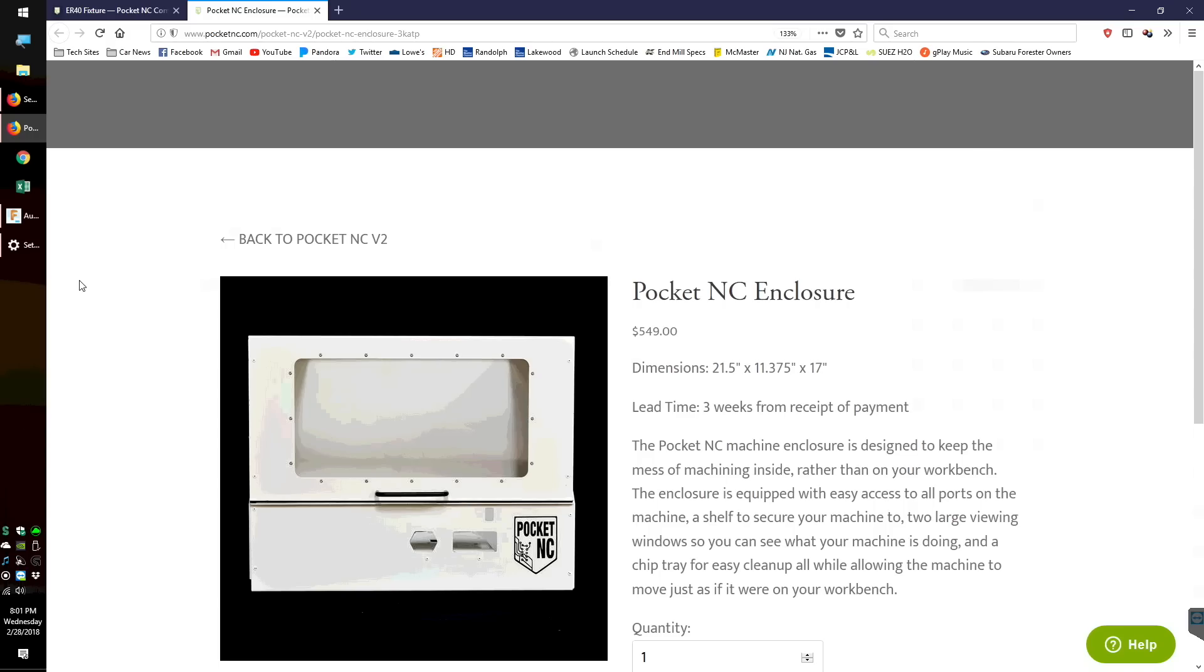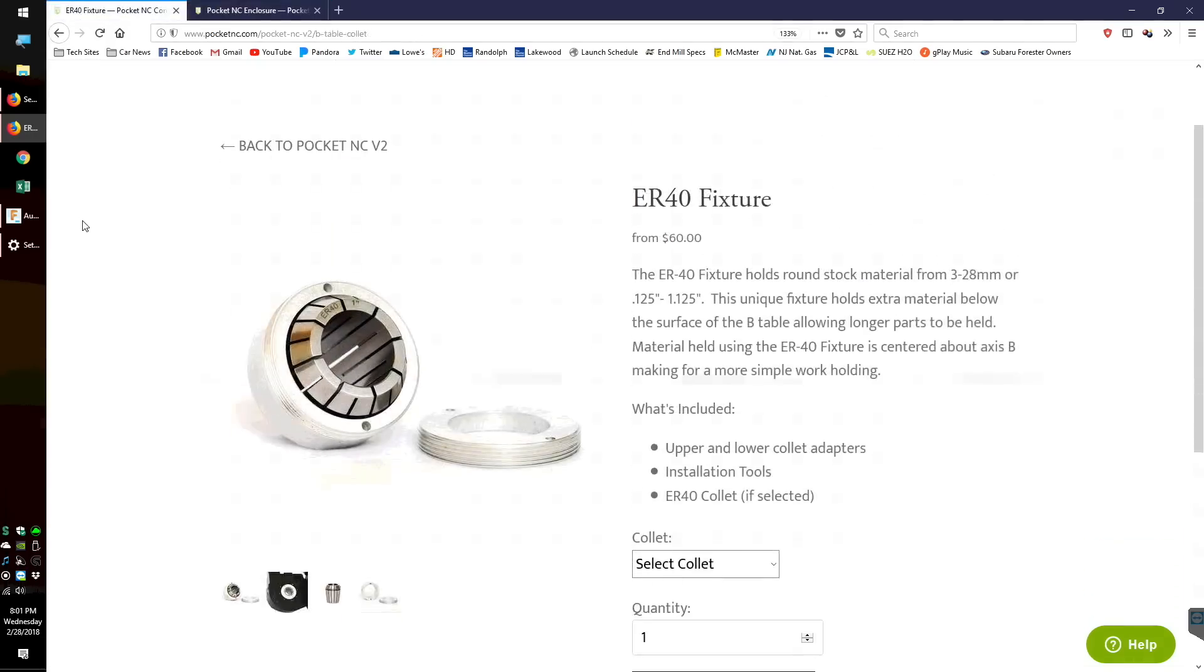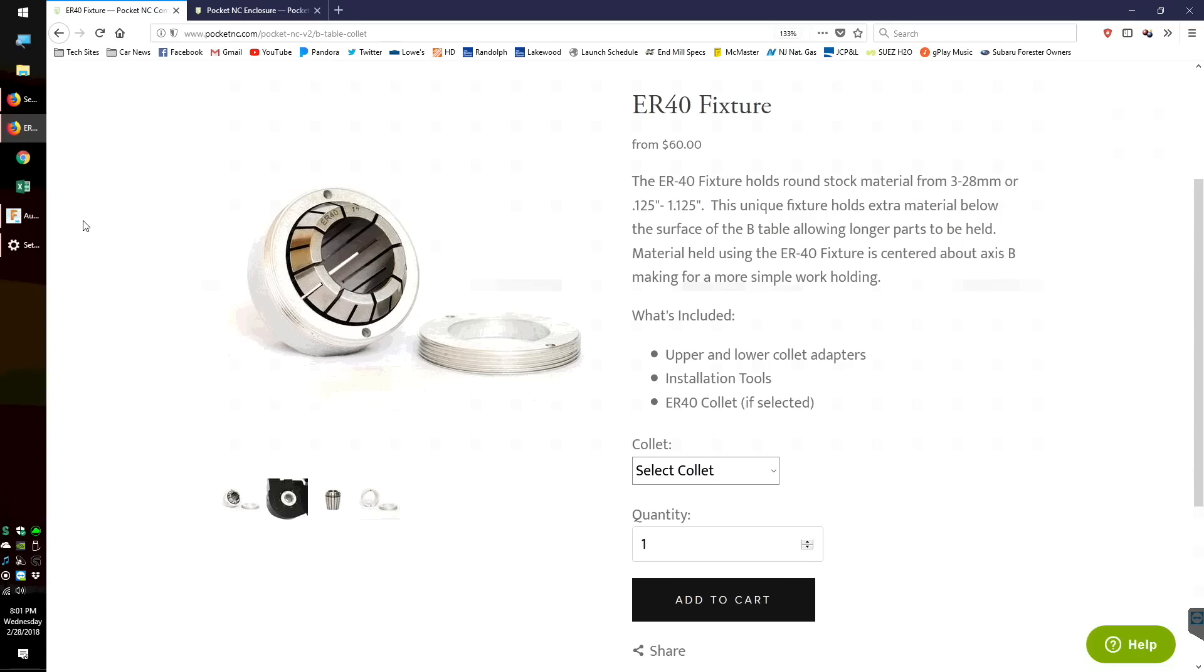For anyone interested in buying this machine, I would strongly consider the enclosure and the ER40 collet system for workholding. Being able to stick cylindrical stock concentrically within the B-table seems like a no-brainer if you're going to be doing a lot of work on this machine.